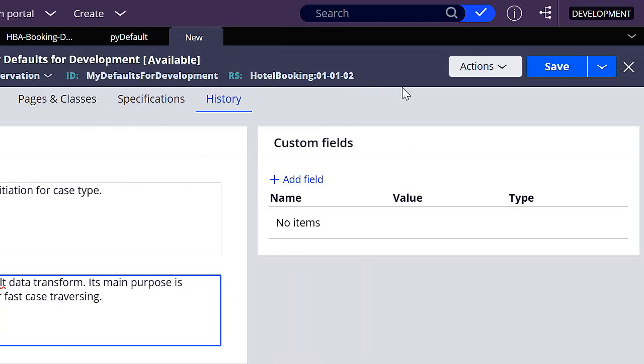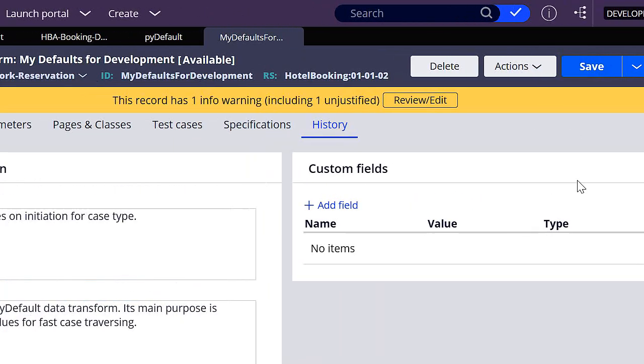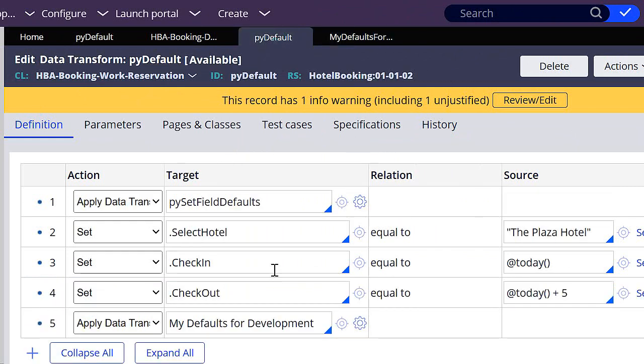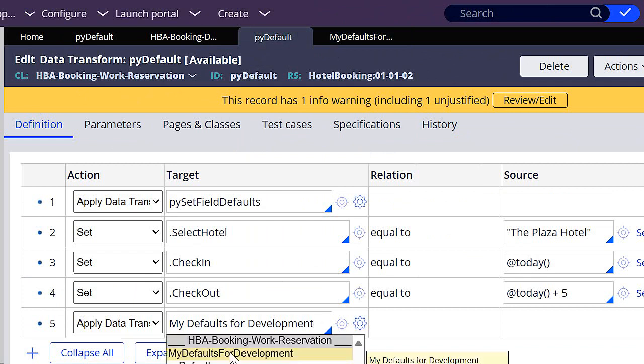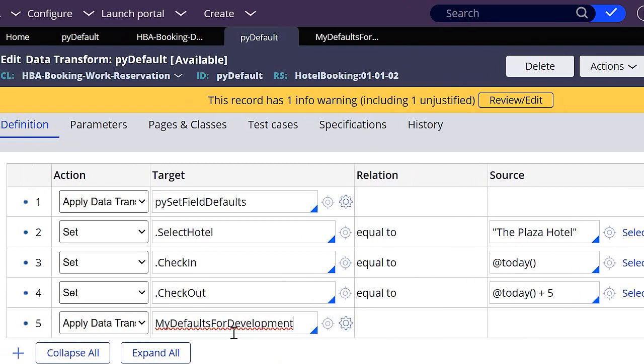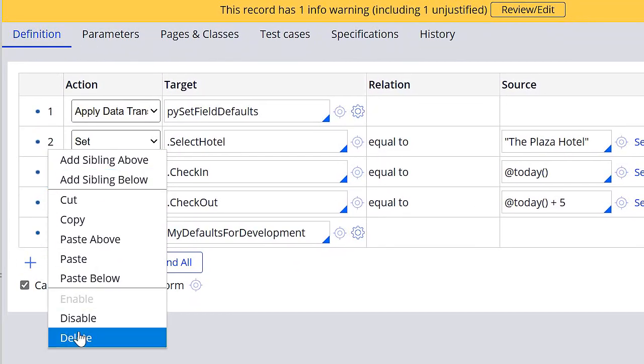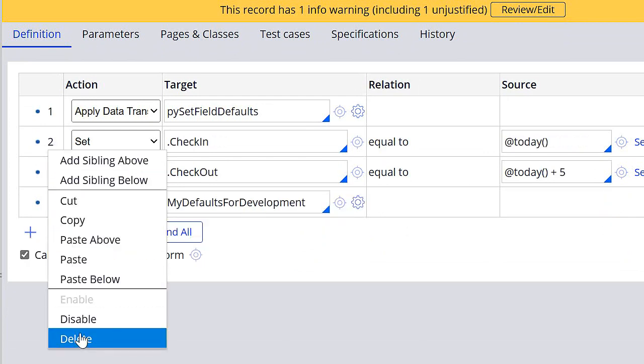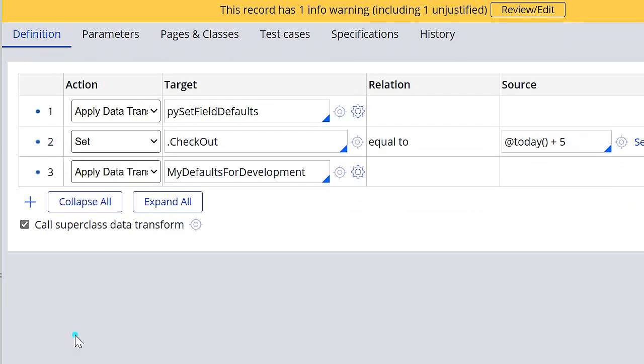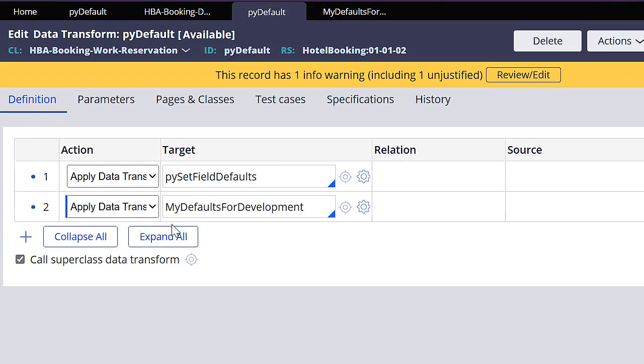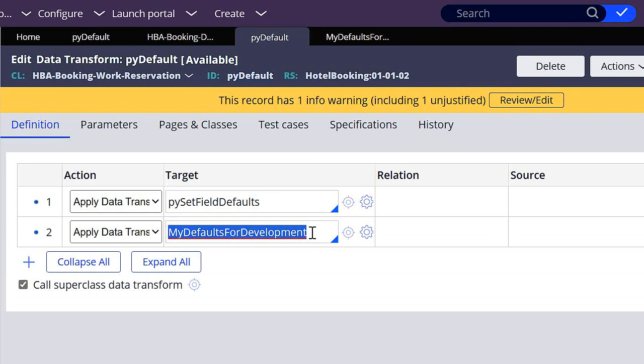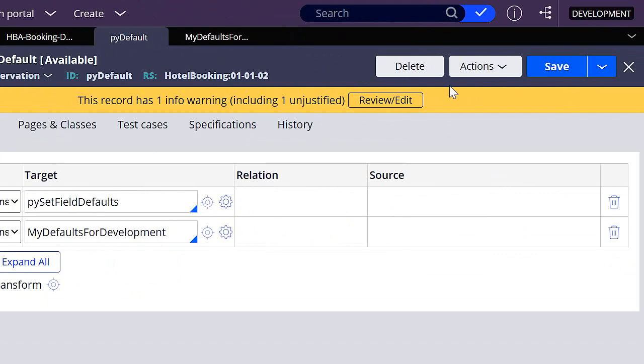Here in the history tab, we can set the description and the usage for this rule. So I'm going to save it. And let's go back to our pyDefault and make sure that we are using the correct data transform. Now I can remove these steps. I'm going to right click and click on delete. Now we have this data transform pyDefault that calls my defaults for development data transform, which sets all of the values that we need for fast case traversing. So let's save this.